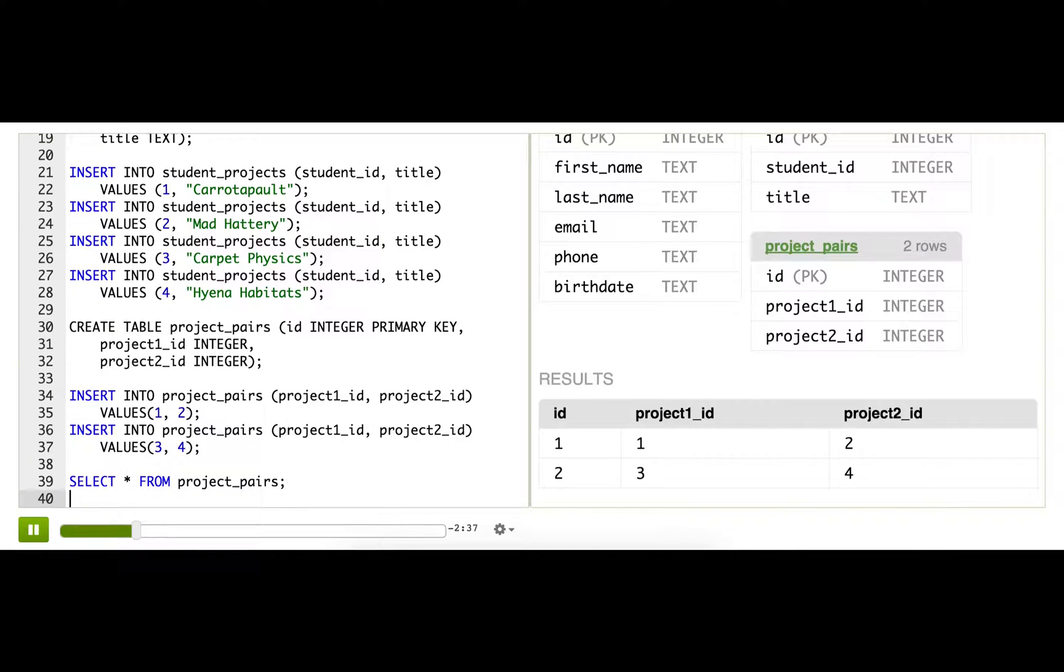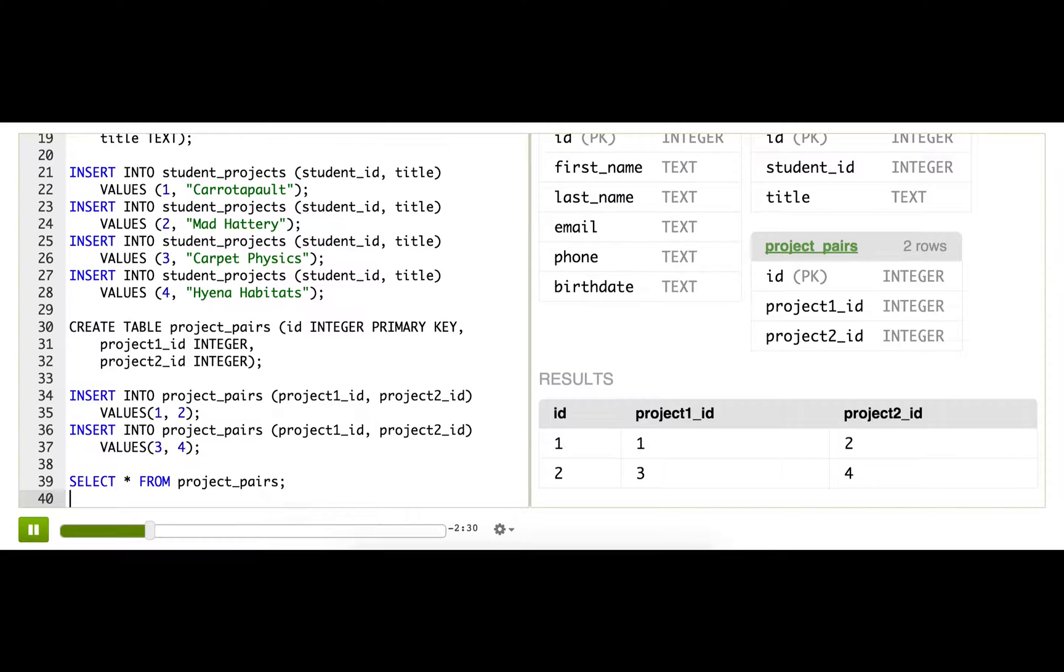It's just a bunch of numbers, a bunch of IDs, all the IDs that are mapped with each other. It is not the most human readable output at all. What I'd like instead is rows of project titles paired with each other.